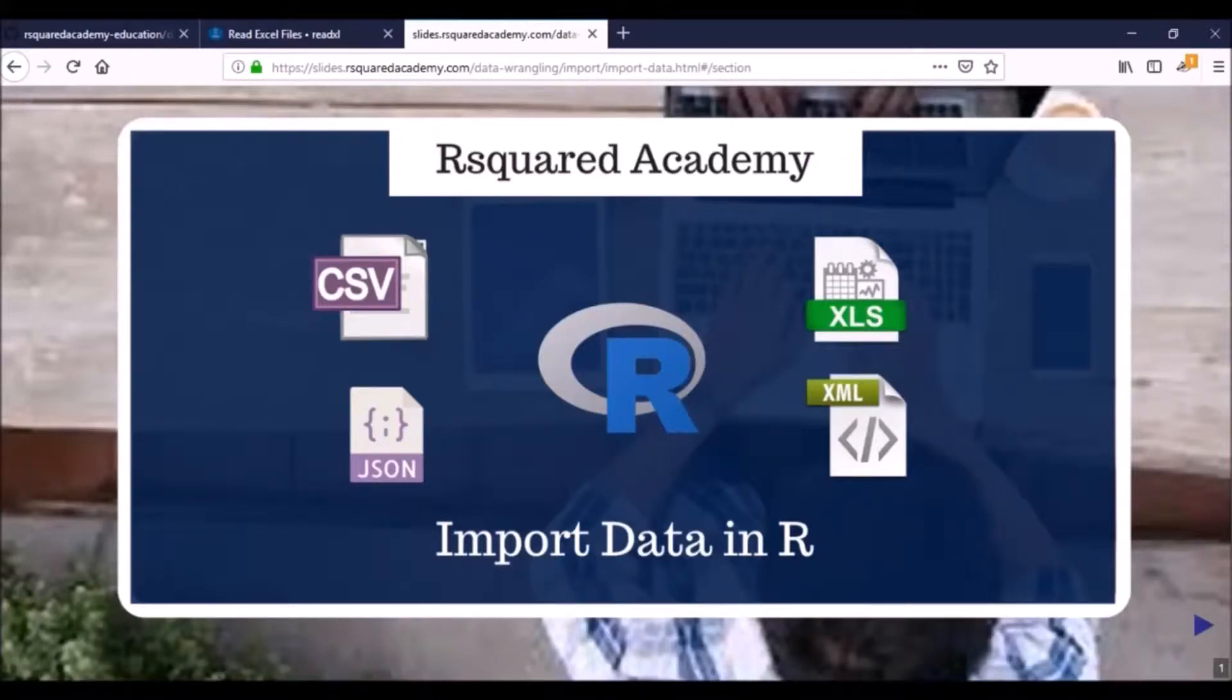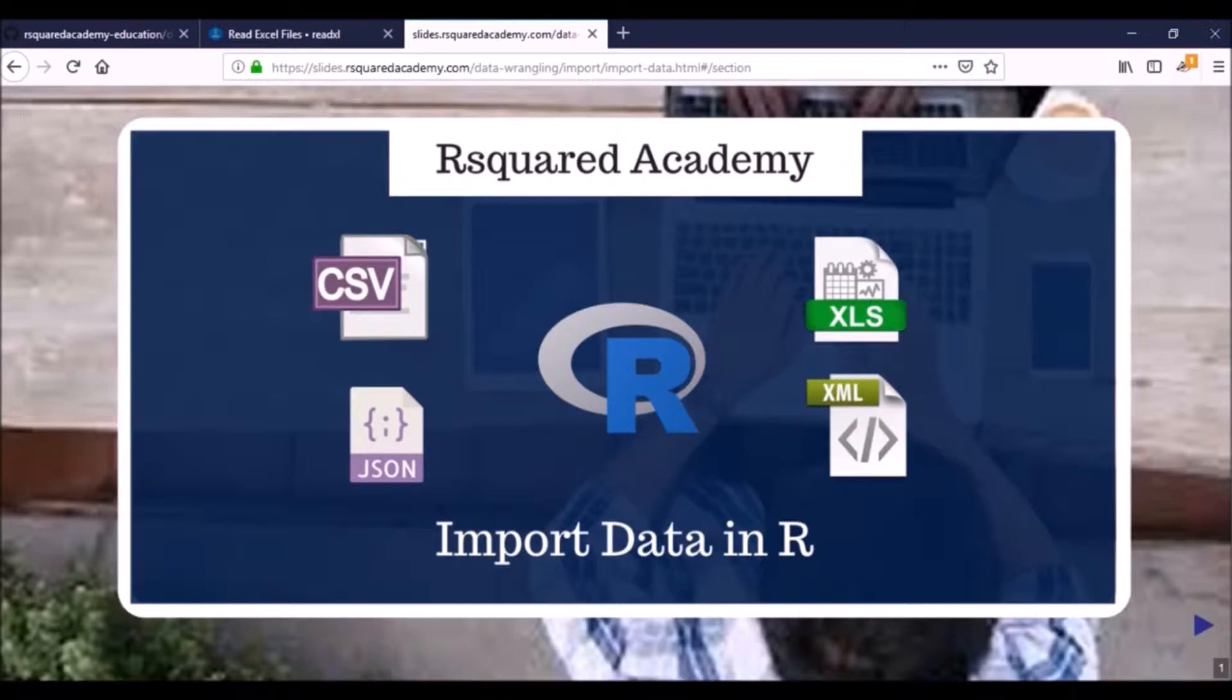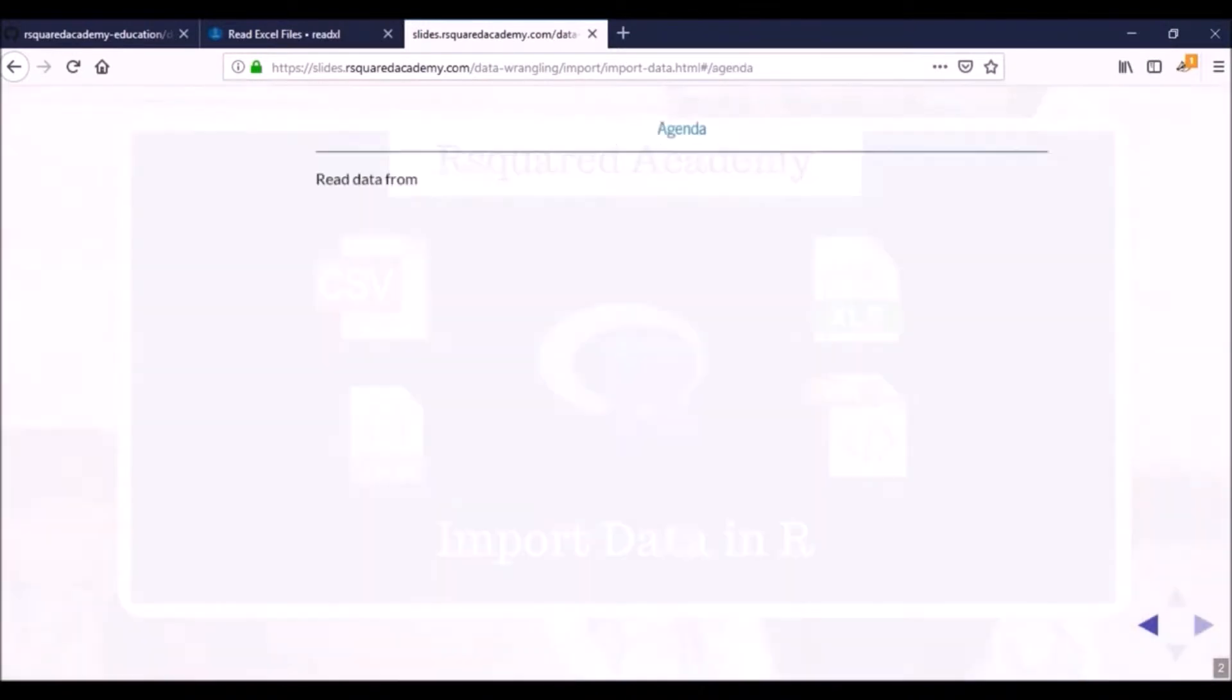In the first module of the course we learned how to read data from flat or delimited files. Now in the second module we'll learn how to read data from Excel spreadsheets and other statistical software such as SAS, SPSS, and Stata.